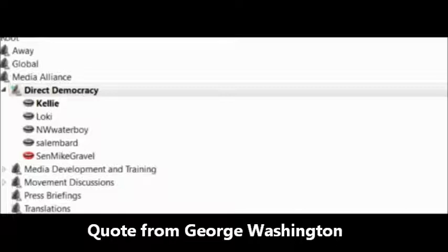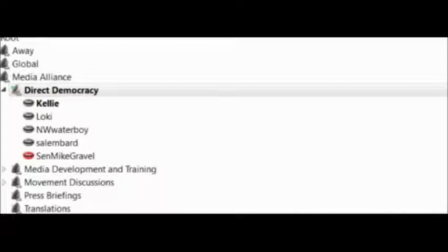Just listen to a quote from George Washington: The basis of our political system is the right of the people to make and to alter their constitutions of government.